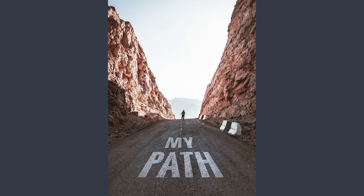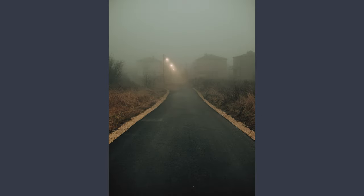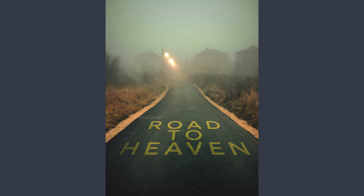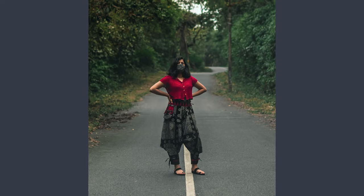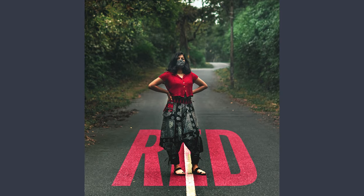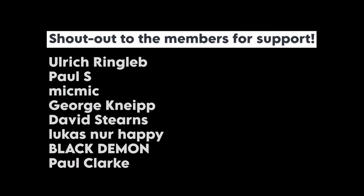Today we are gonna create this Text on Road effect with some simple tricks in Snapseed App. Before starting, a big shout out to my channel members for the support.